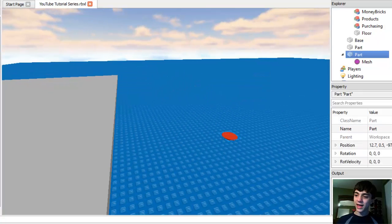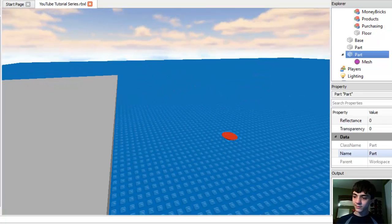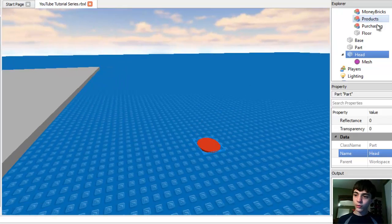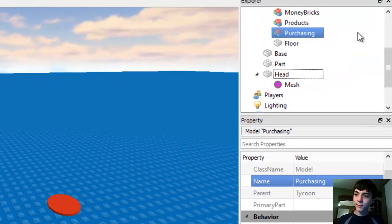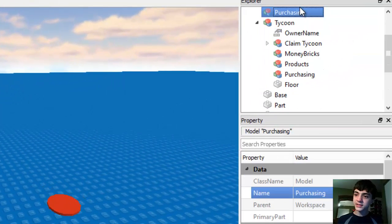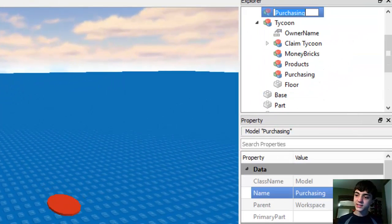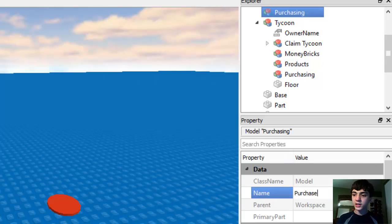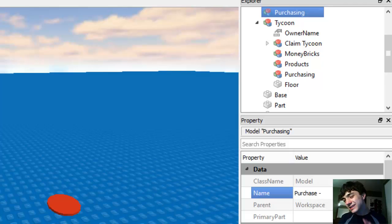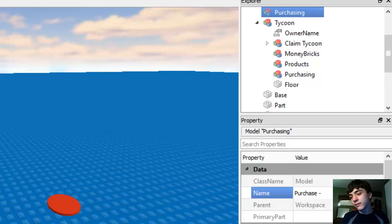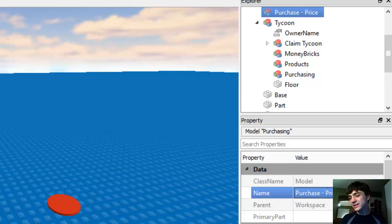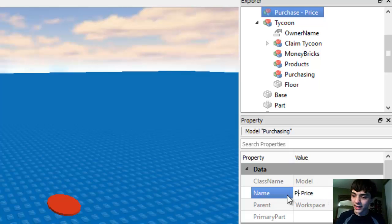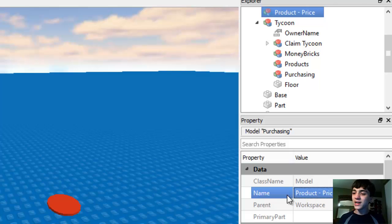We're going to name this head again, and we're going to copy a model, paste it into workspace, and just name it purchase hyphen, because purchase, and then price. Just like that, or maybe we'll change it to product price, yeah, product price.